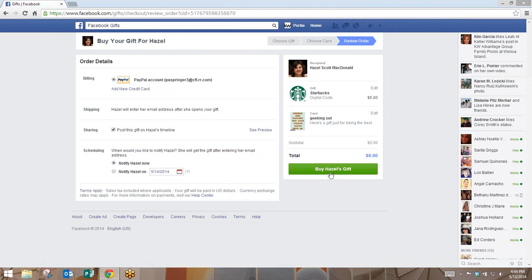Once you have that, your contact is going to get an immediate email that says they have a gift waiting for them from you. Once they click on that gift, they are able to either download it and print it as a coupon, or they can simply take their mobile device into the store and show the cashier the coupon through their mobile device.